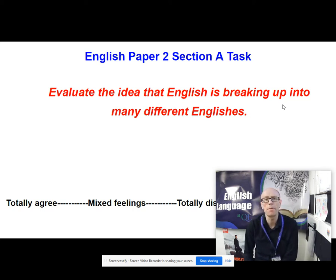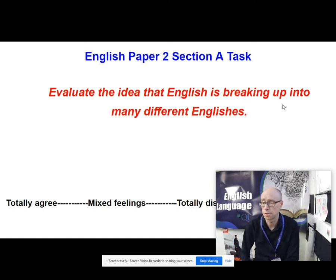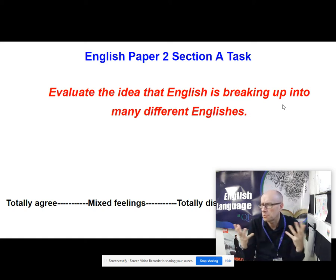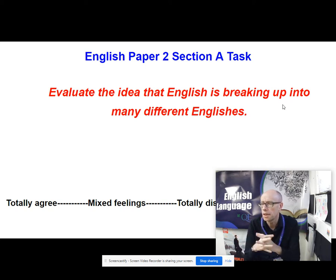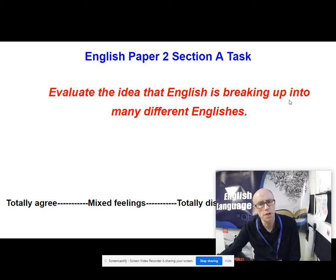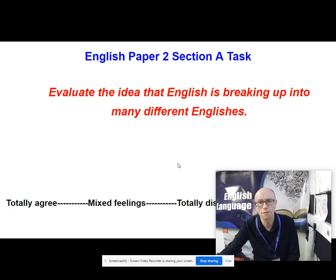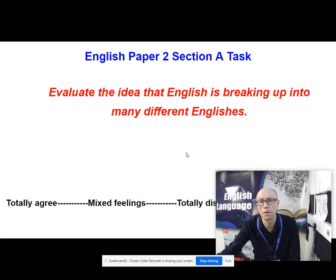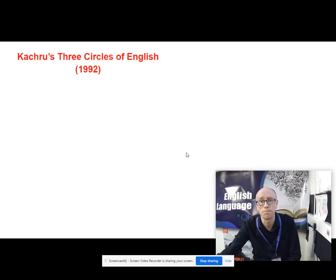Maybe it puts you in mind of one of Jean Aitchison's metaphors describing people's prescriptive concerns about language change. If something is breaking up, then surely it's a bit like the crumbling castle idea. So to what extent do you agree, totally disagree or have mixed feelings? Some of the material in this video will help you answer that sort of question.